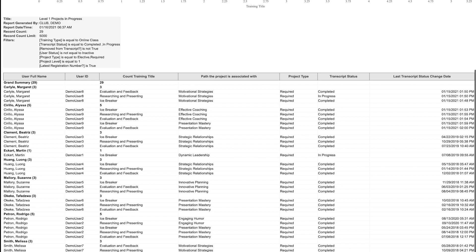If a member of your club is not listed on this report, it's possible that they belong to more than one club and have their home club set to a different club. If you notice a member hasn't yet begun level one, encourage them to get started.